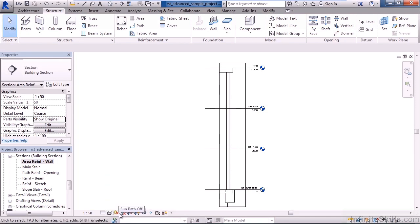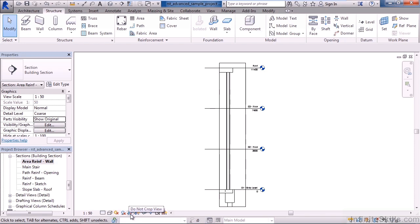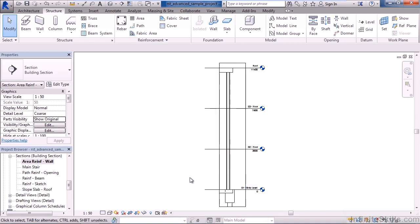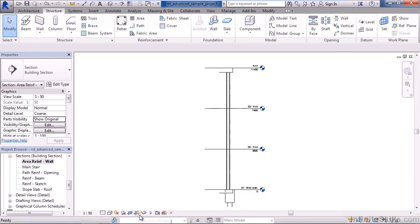Then you can turn on a sun if you wanted to do a solar study. You can actually turn shadows on or off. And then we can crop a view or not crop a view. This view right now is cropped, and I can see the crop box represented by the rectangle around the actual view. You can visually turn off the crop box if you want by clicking the crop with the lightbulb icon. That'll turn the crop box off or turn it back on.